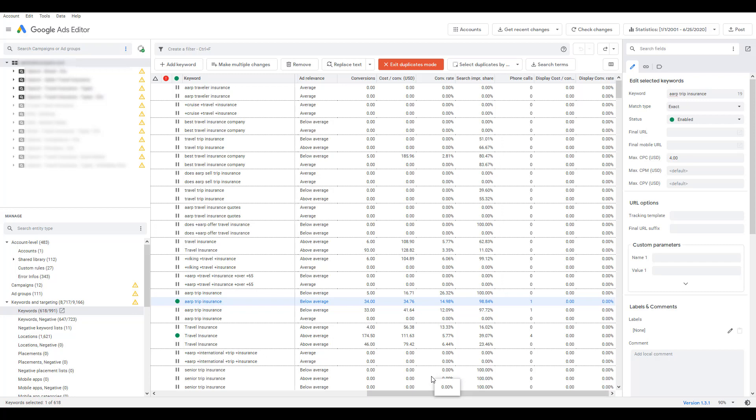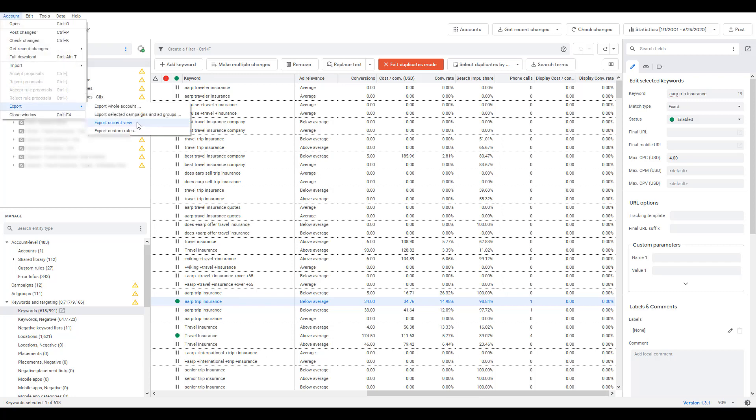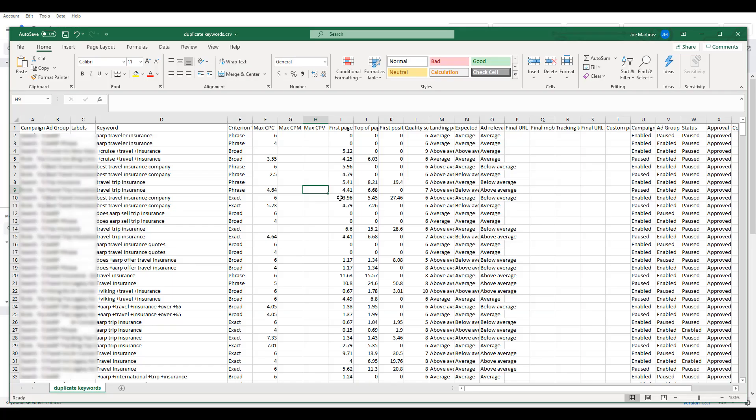If reviewing the data in the interface is not your thing, you can always go up to Account, go to Export, and then Export the Current View. And now you can review in an Excel file all the same stats we were looking at within the editor, again, all depending on my current view and the current columns that I had selected.